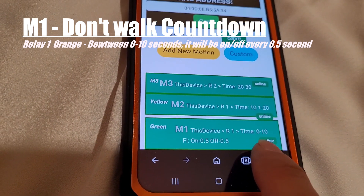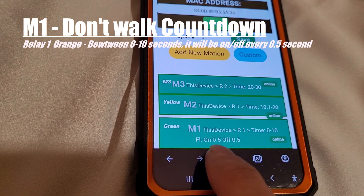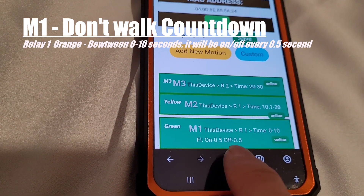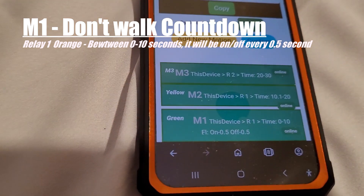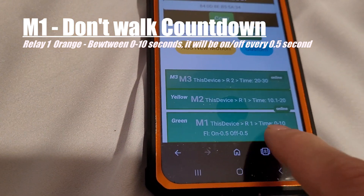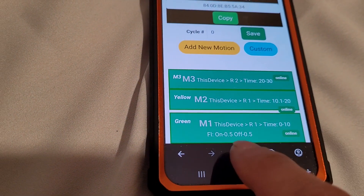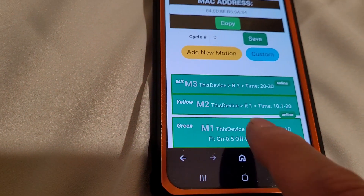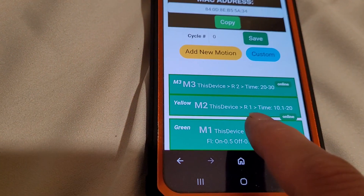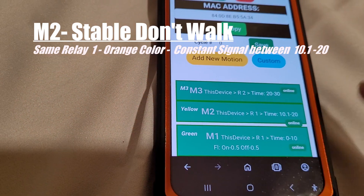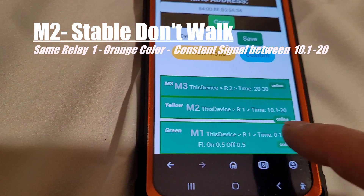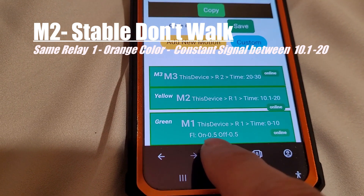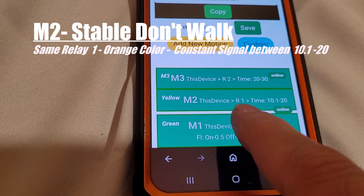Relay one, R1, is for don't walk. From 0 to 10 seconds I am sending a signal of 0.5 on and 0.5 off — on and off repeatedly until it reaches 10 seconds. Next, from 10.1 seconds I send a constant signal with no flashing.